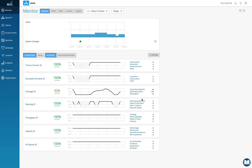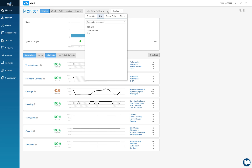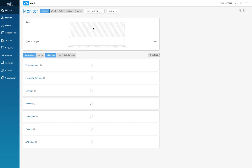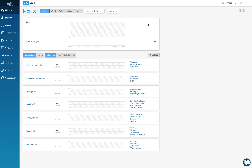We're going to start by quickly going to the MIST dashboard. I've created the org named Vidur, within which I have a site. I can switch quickly back to the test site and start the configuration here.